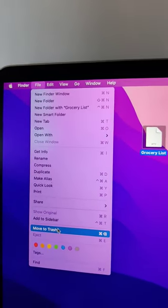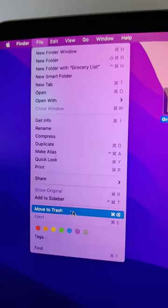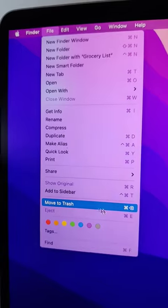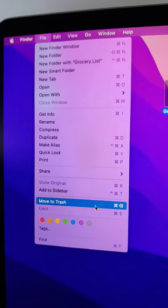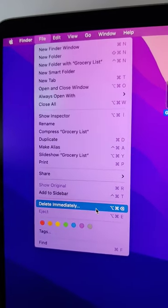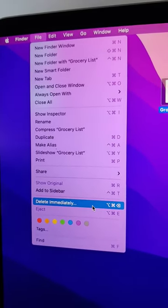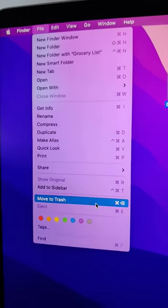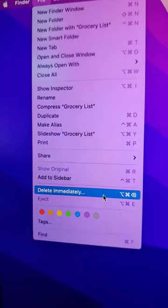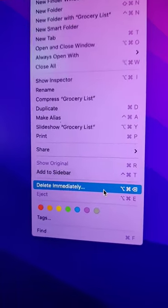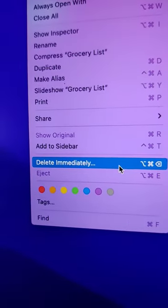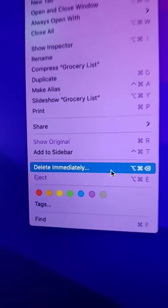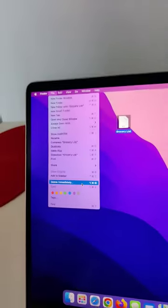Then hover over to where Move to Trash is and hold the option key on your keyboard. When you hold the option key, you'll see it changes to Delete Immediately.